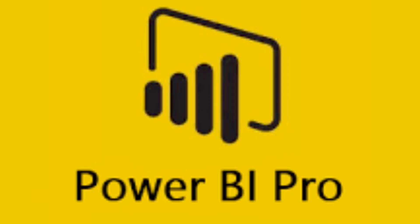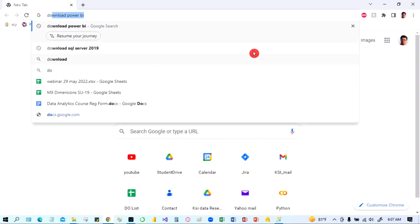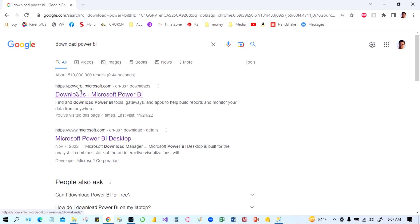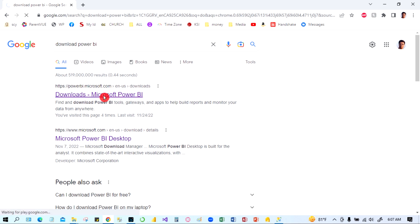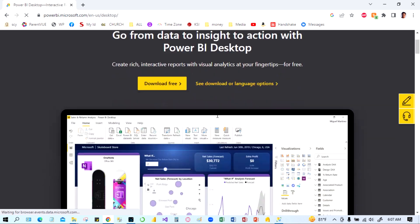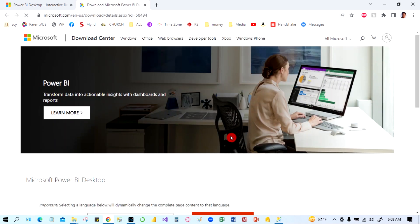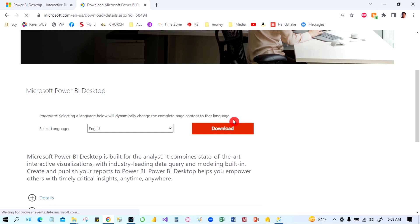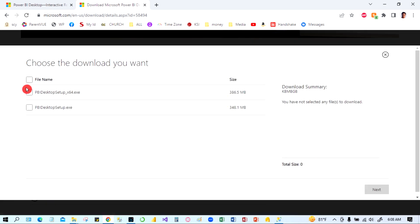Now let's download Power BI Desktop — it's also very easy. Go to Google and search 'download Power BI'. You can go to powerbi.microsoft.com, then go to Products and select Power BI Desktop. Click on the download option. You will see Microsoft Power BI Desktop — click download. Select the 64-bit version and click next.